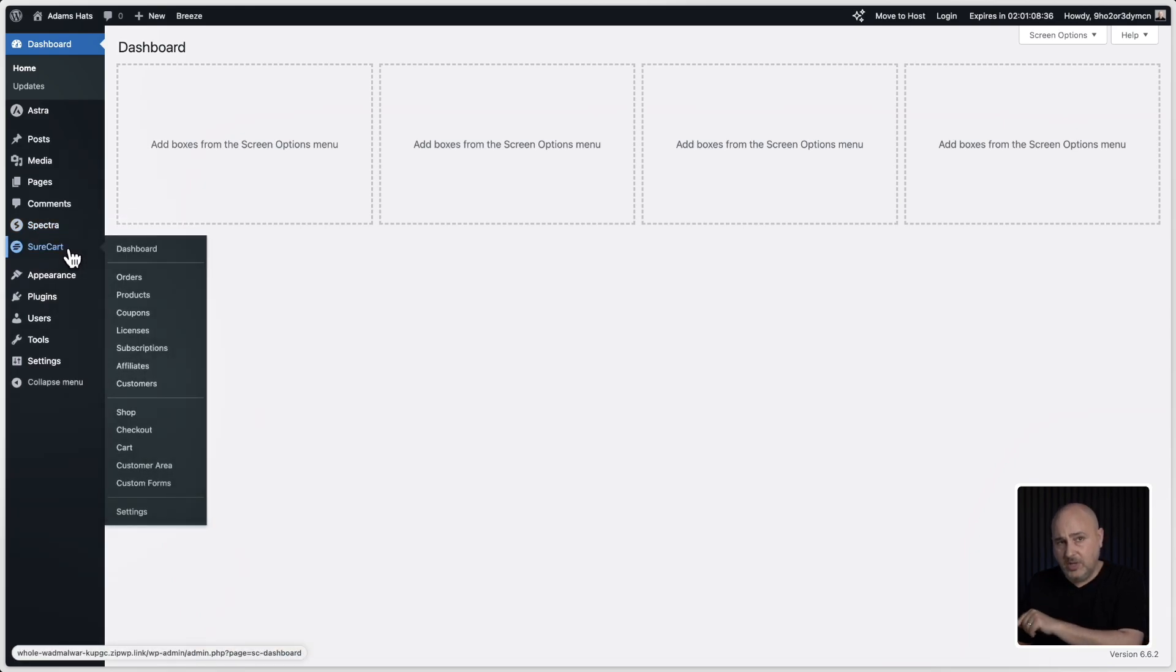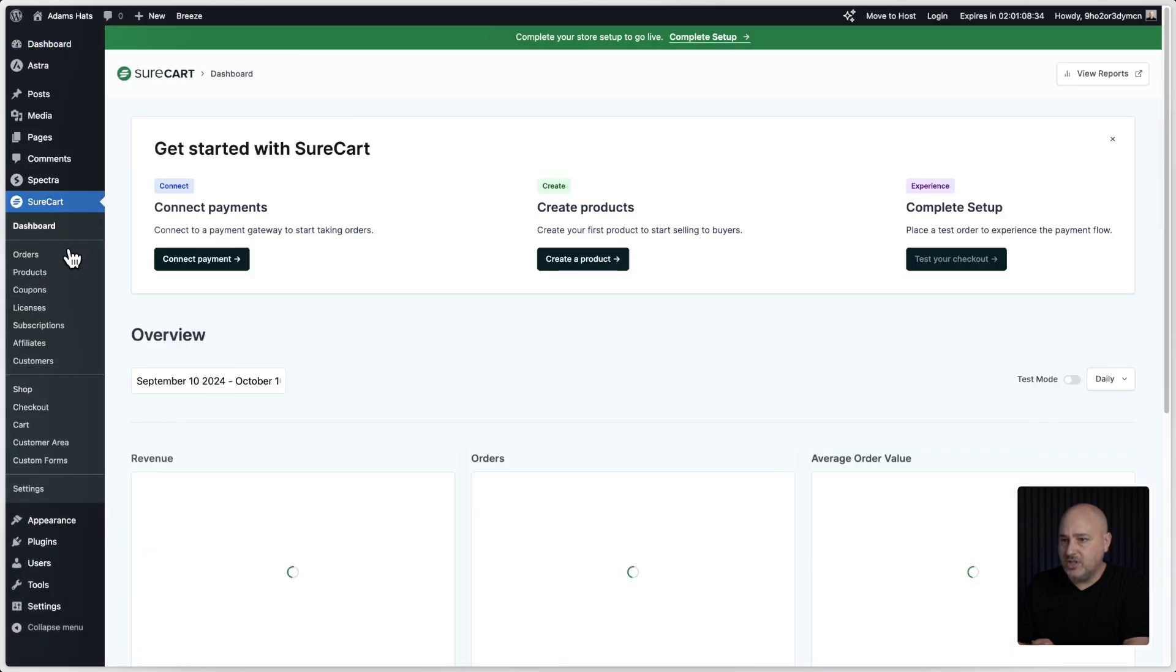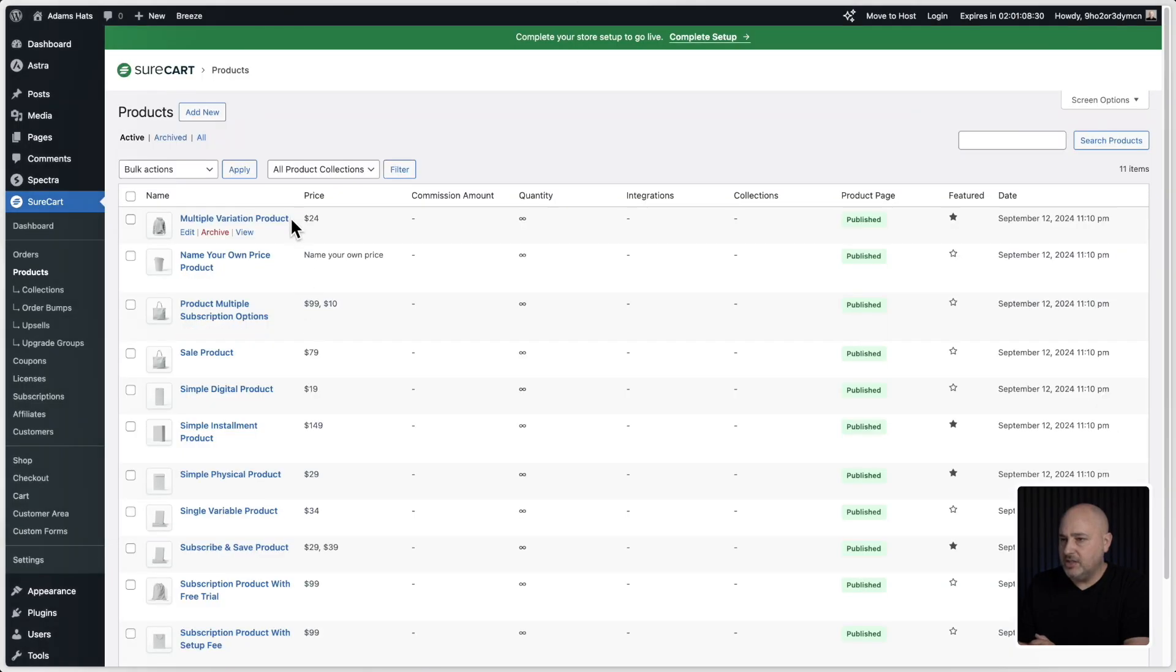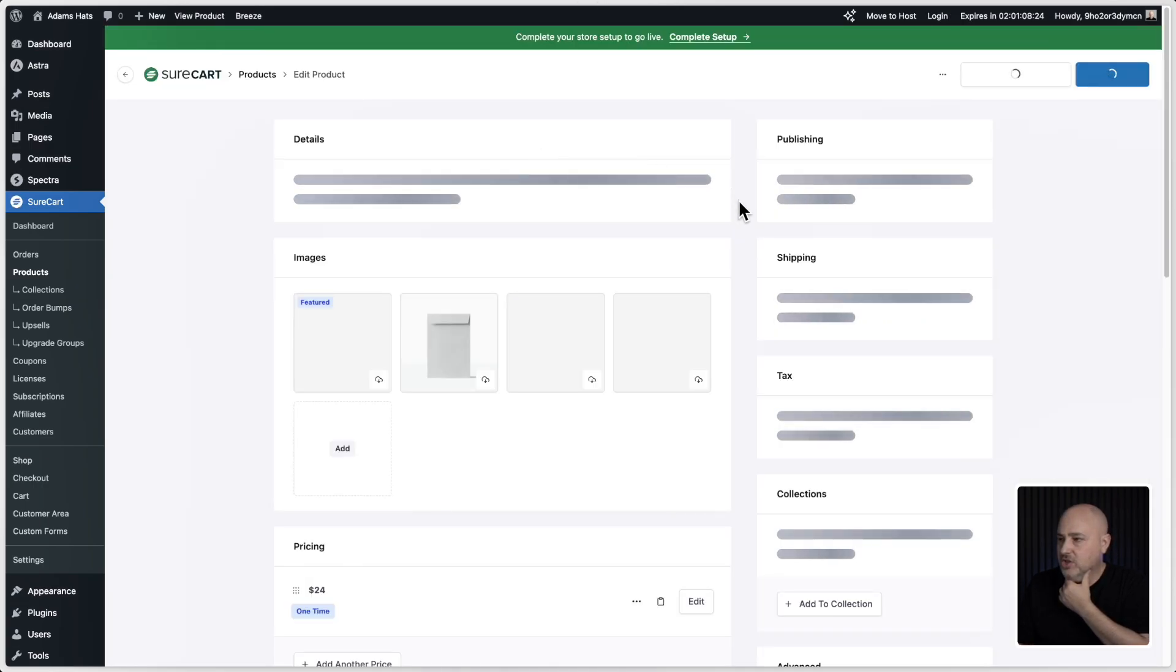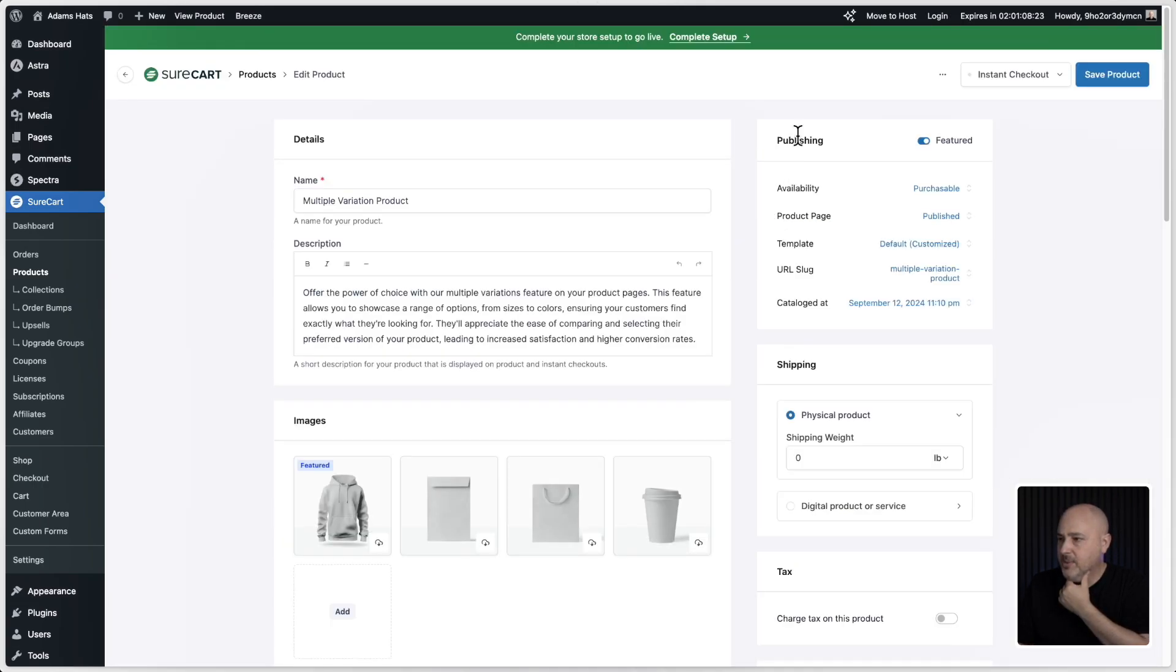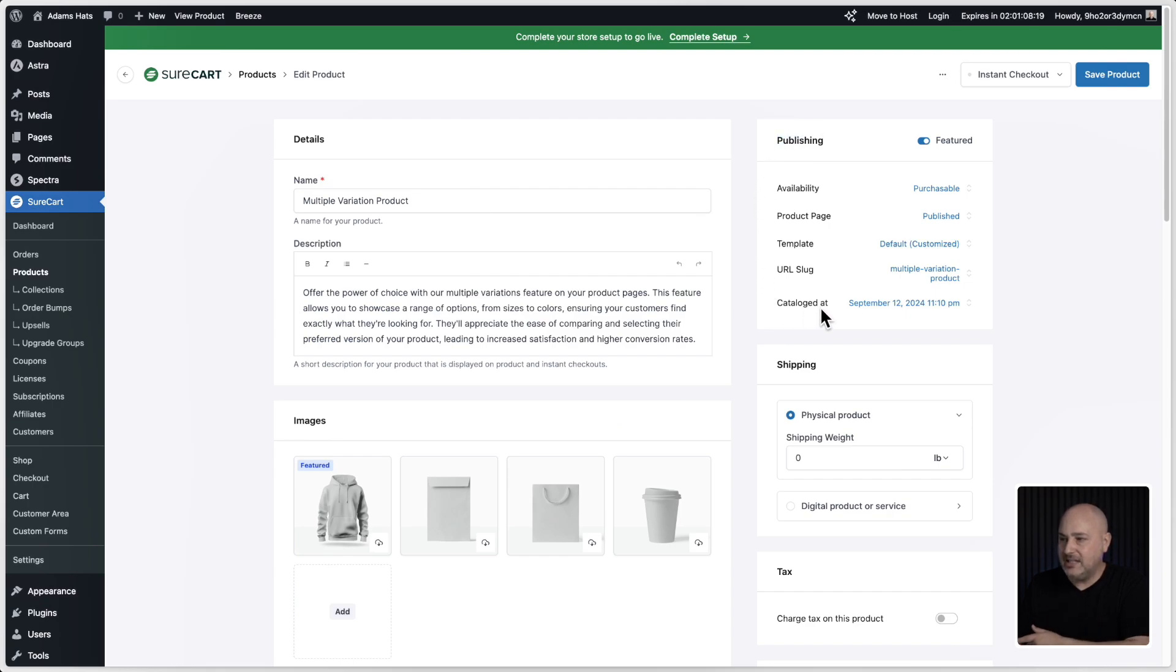So I'm going to go into this product right here. And over here on the right of the product, you're going to notice a brand new option underneath publishing. And it's right here. It says cataloged at.